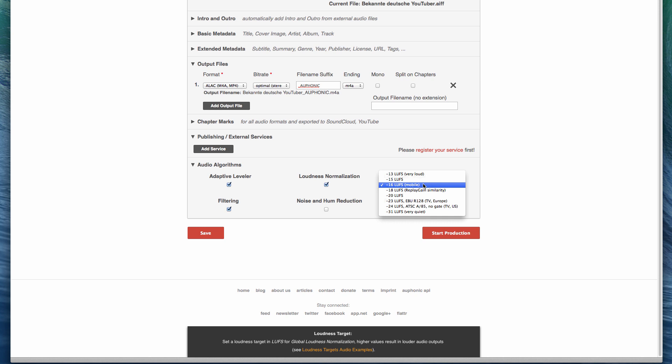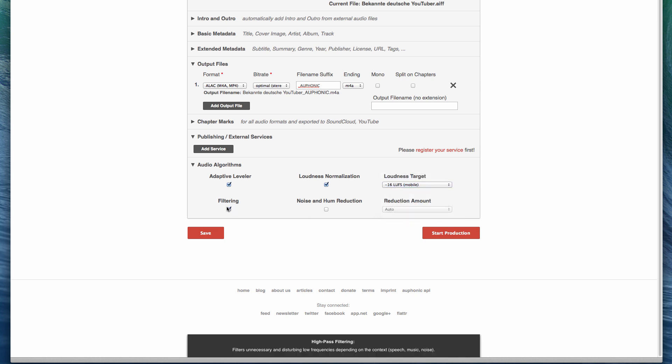If we were producing this for television, we would pick this one, because this is the norm in Europe. But we're going to pick mobile. Filtering is also a nice option — it's going to filter some low frequencies that are disturbing and that aren't usually speech. By the way, Auphonic recognizes and detects music and speech. So it's going to leave music untouched and just normalize music, but not change the levels, while speech will be filtered and leveled. Noise and hum reduction I would only use if you have actual noise or hum in your video or sound that you can hear — if you don't, don't apply this because it may actually worsen your quality a little bit.